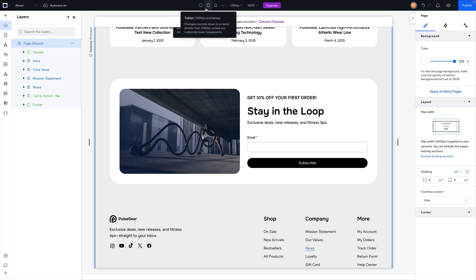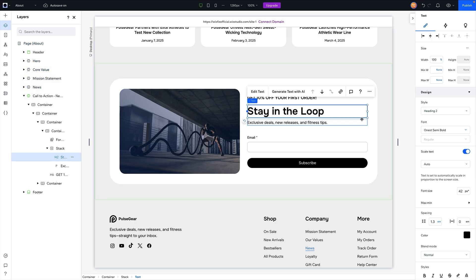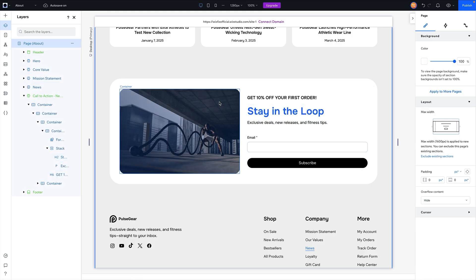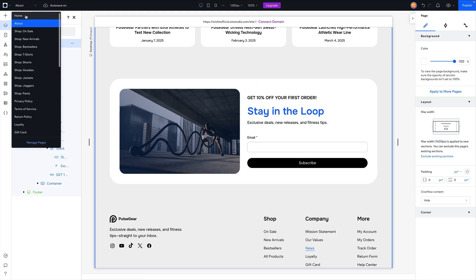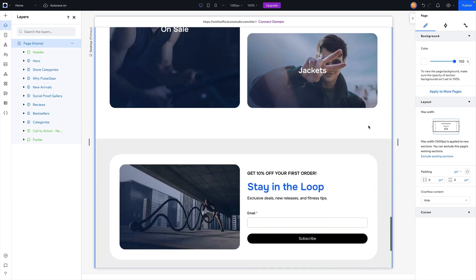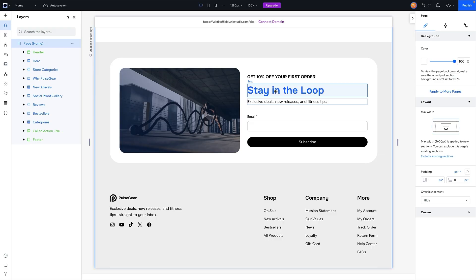One important thing to note about global sections: if we make a change here — for example changing this text to our blue color — then if we switch back to the home page and scroll down to the call-to-action, you'll notice the text updated there as well. Any changes you make to a global section will appear wherever else on your website that global section appears.